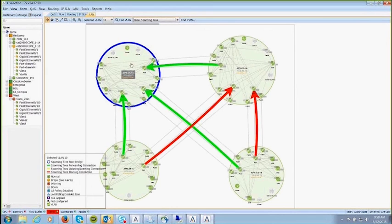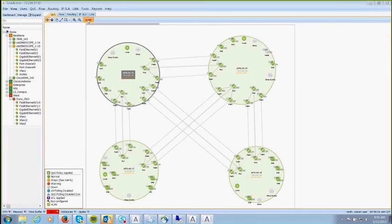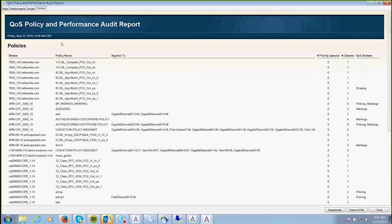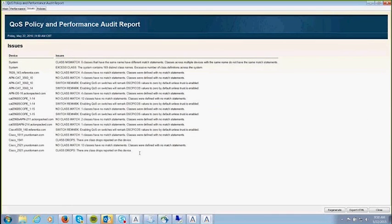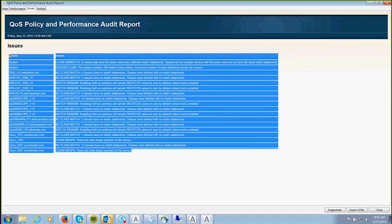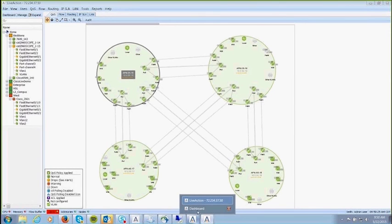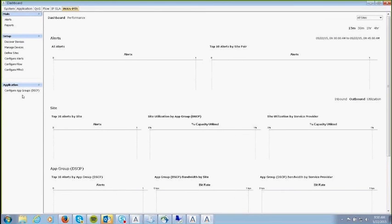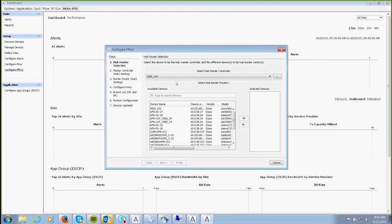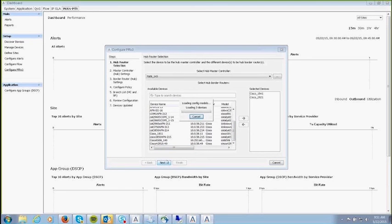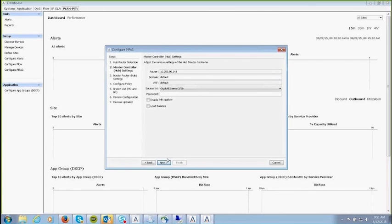From the standpoint of PFR deployment, LiveAction can configure PFR V3 in seven steps on a network that doesn't yet have PFR. You select the master controller, select the devices to add, and start loading the configuration. LiveAction can deploy PFR V3 in a greenfield environment in seven steps — picking your hub, picking your border routers, and creating your classes.